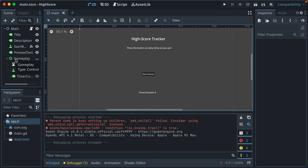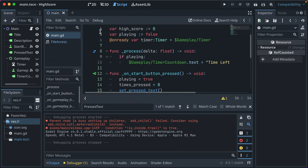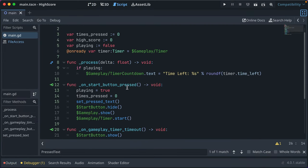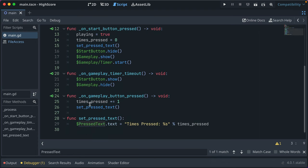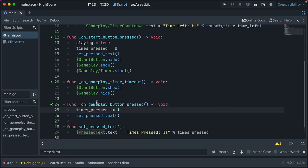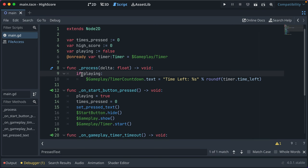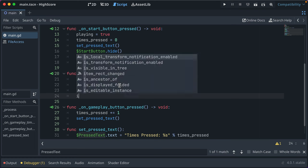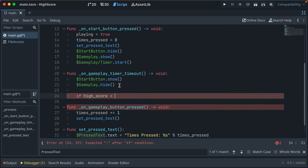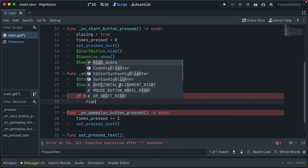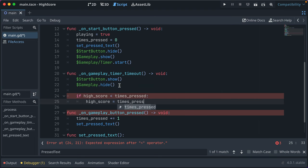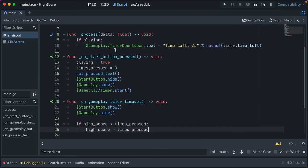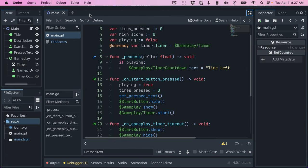The first step is that we want to keep track of the high score, so we'll go into our main script. I've already got a variable `times_pressed` that gets incremented every time the gameplay button is pressed and resets on start. There's also a variable `high_score` that's not being used at all and defaults to zero. On `gameplay_timer_timeout` — that's when gameplay ends — we check if `high_score` is less than `times_pressed`, and if so, set the high score to `times_pressed`.